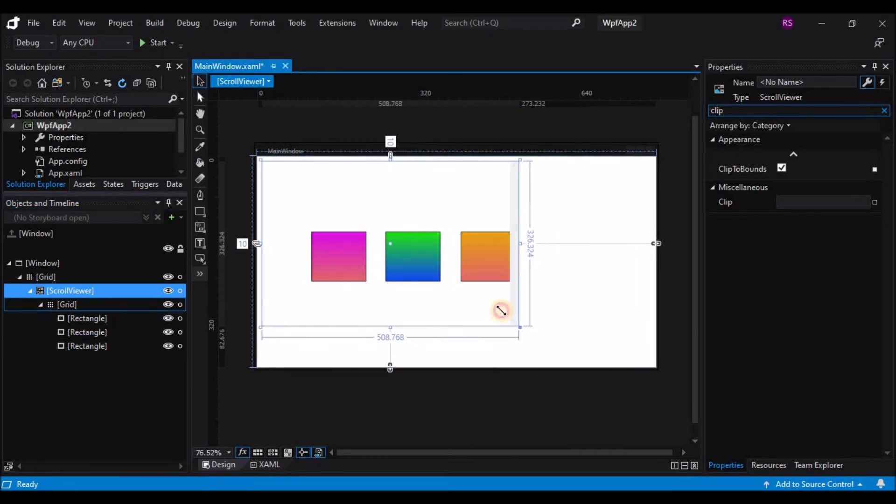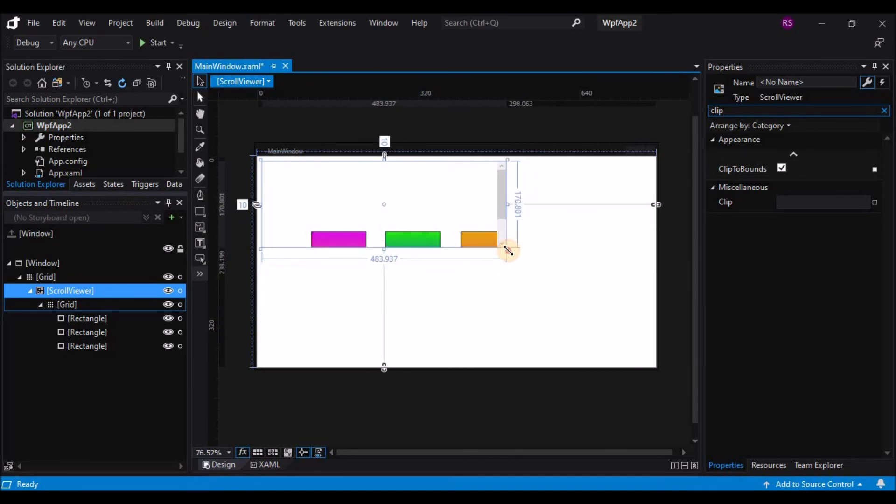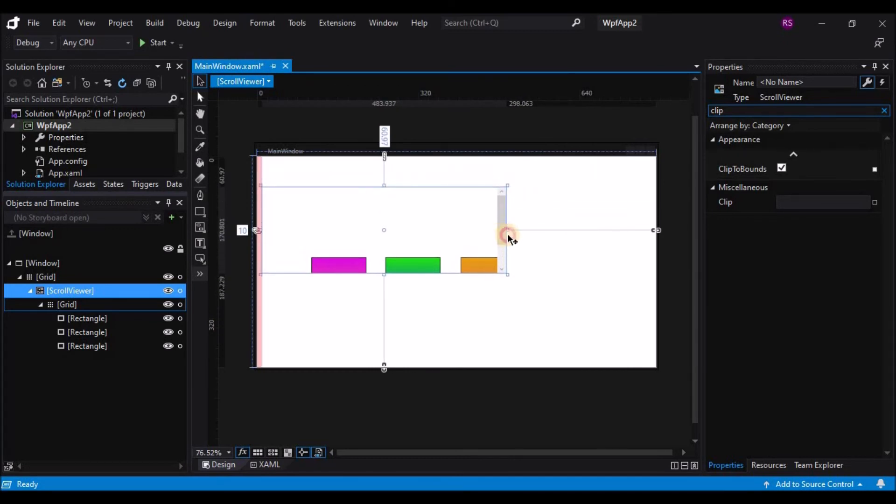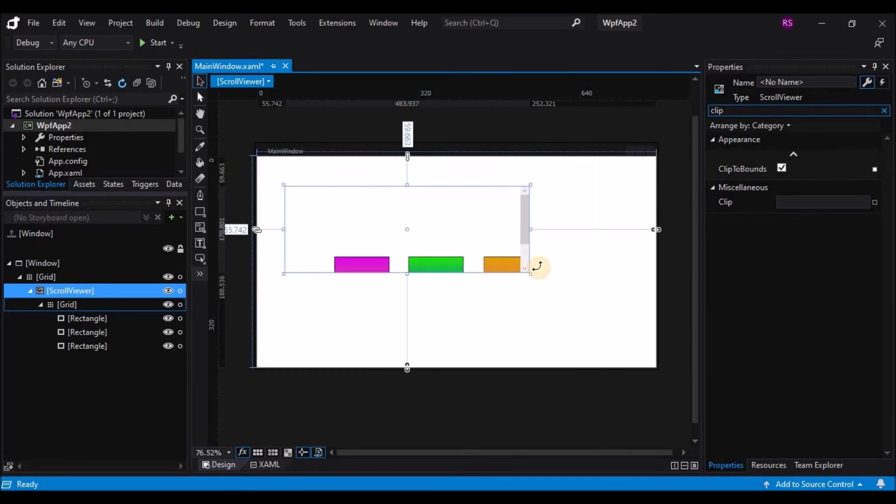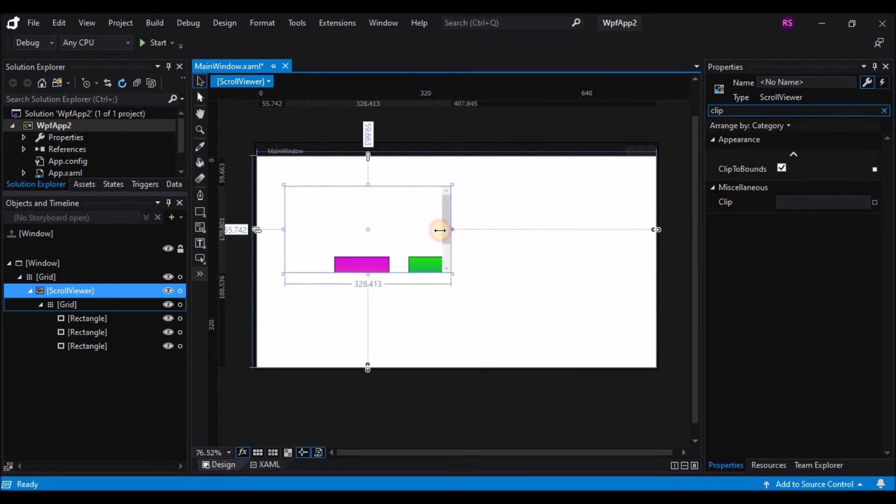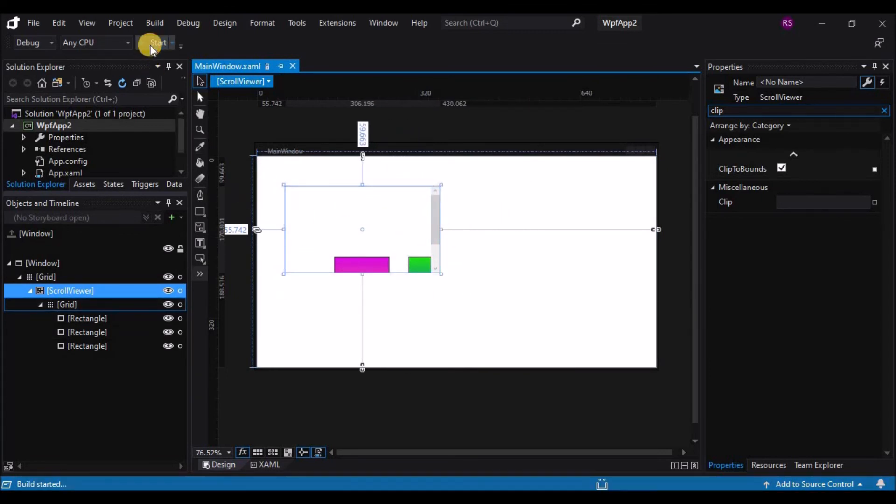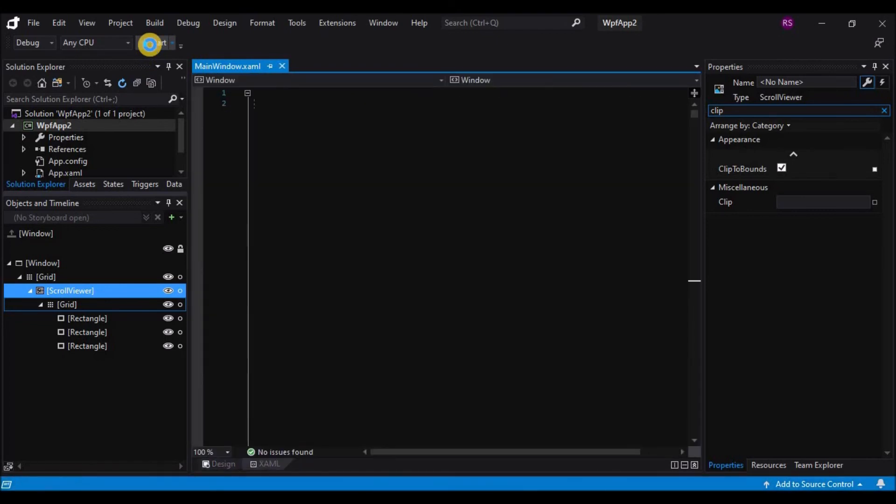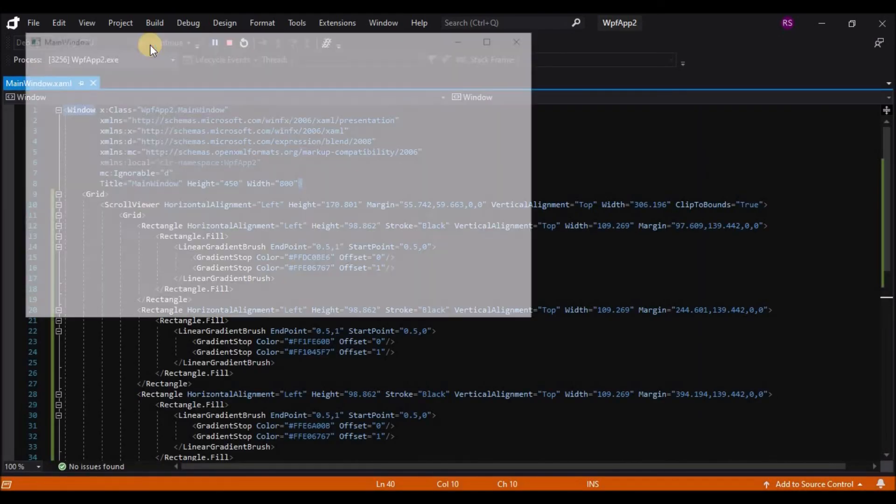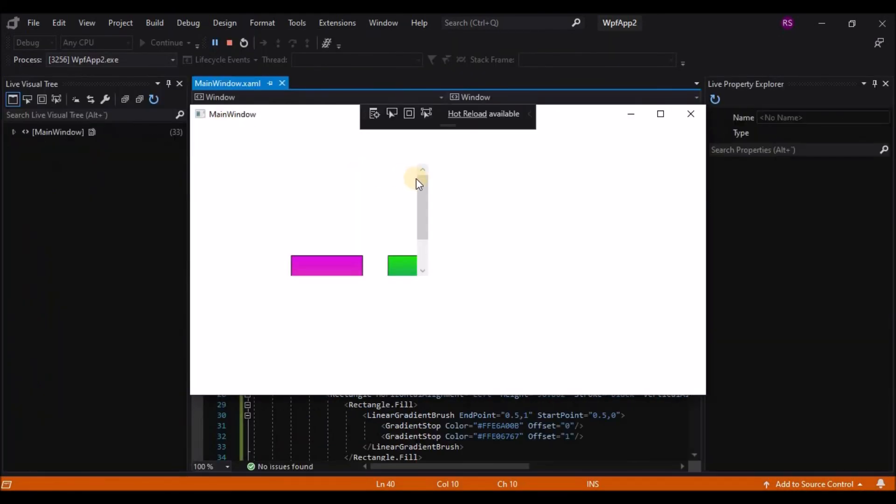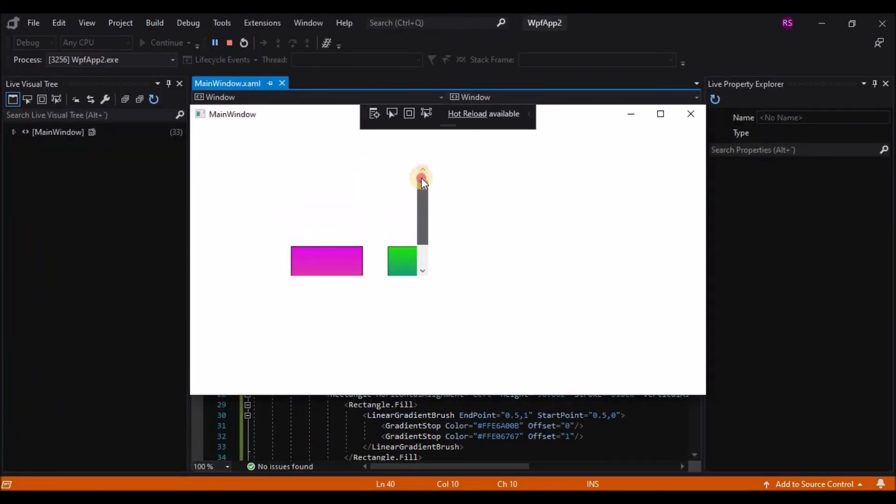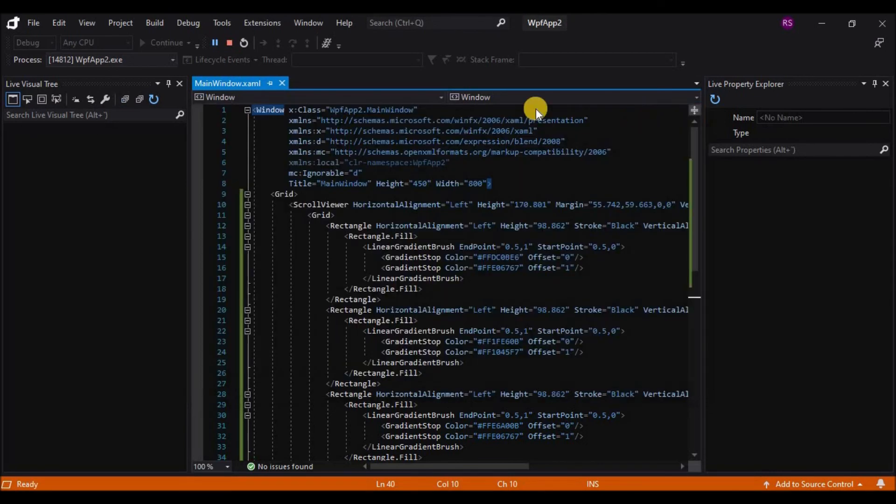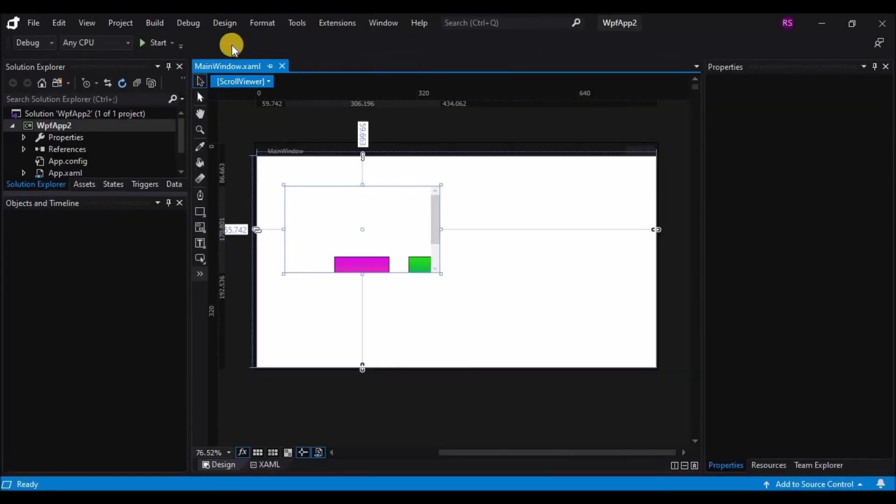Scroll viewer does not have the concept of repositioning the elements. But if the elements take up too much space, the scroll viewer will provide a scroll bar for you. So when the application is run, you can drag the scroll bar around to change the position of the scroll viewer.